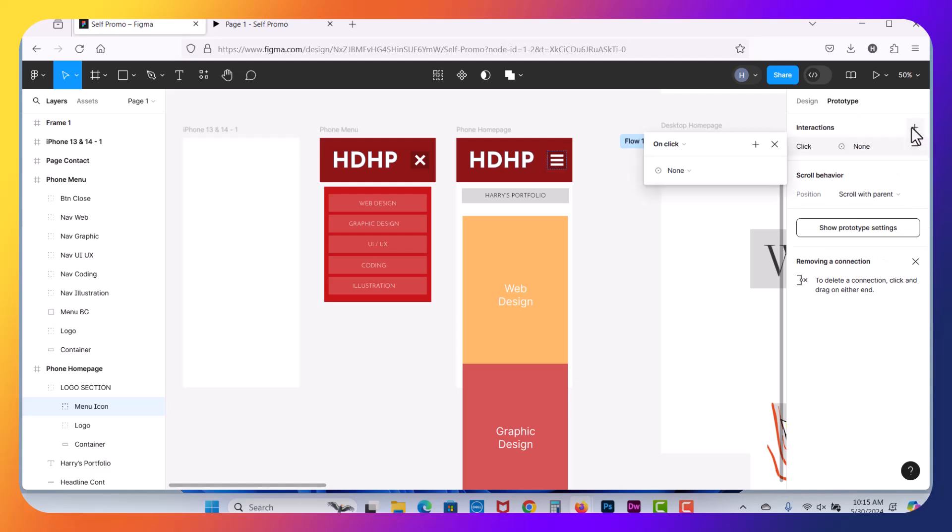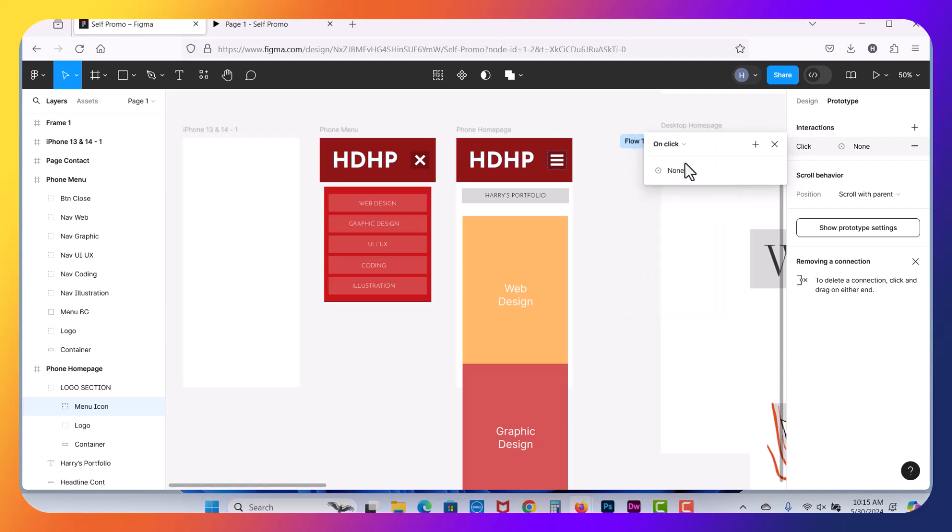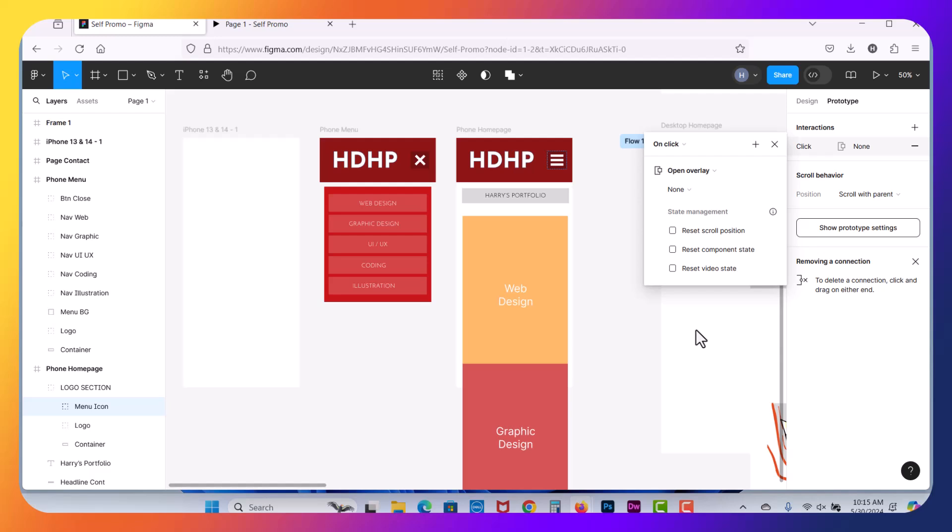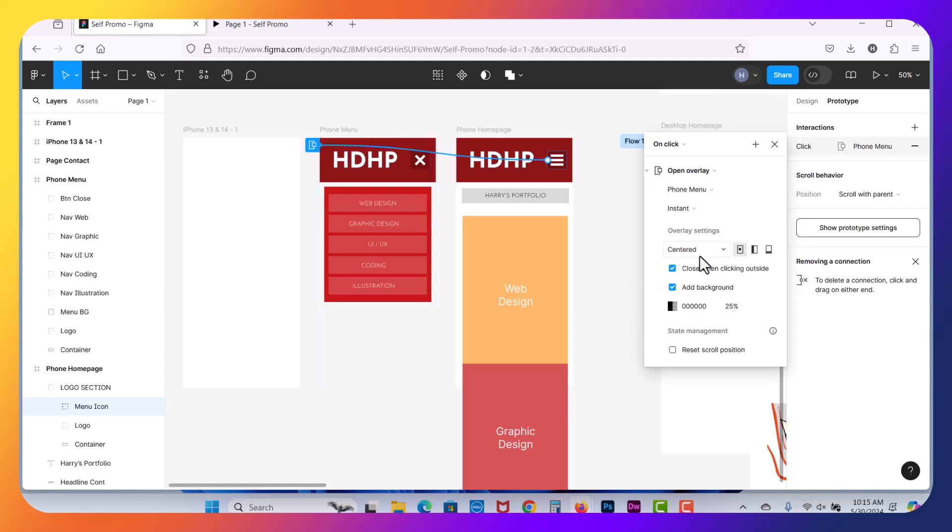So the interaction I want to do is on click. What I want to do is we are going to switch from none. We're going to open an overlay. So previously, we've navigated to, we've scrolled to. In this case, we want to open an overlay. When you do open overlay, you get an option here. It's going to ask you which one. So I want to select phone menu. So this is the overlay that I want to choose.